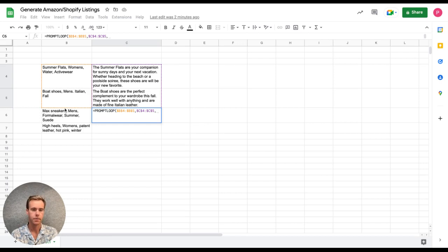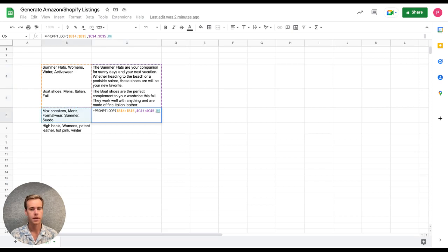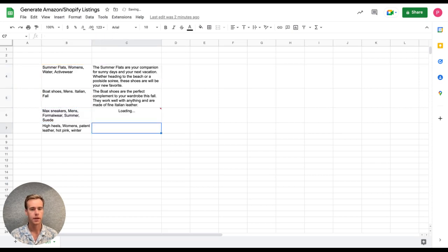So the inputs I want to use PromptLoop on here are the product name Max Sneakers, it's men's formal wear, which doesn't totally make sense, and then summer suede. So I'm going to select this target and click enter.